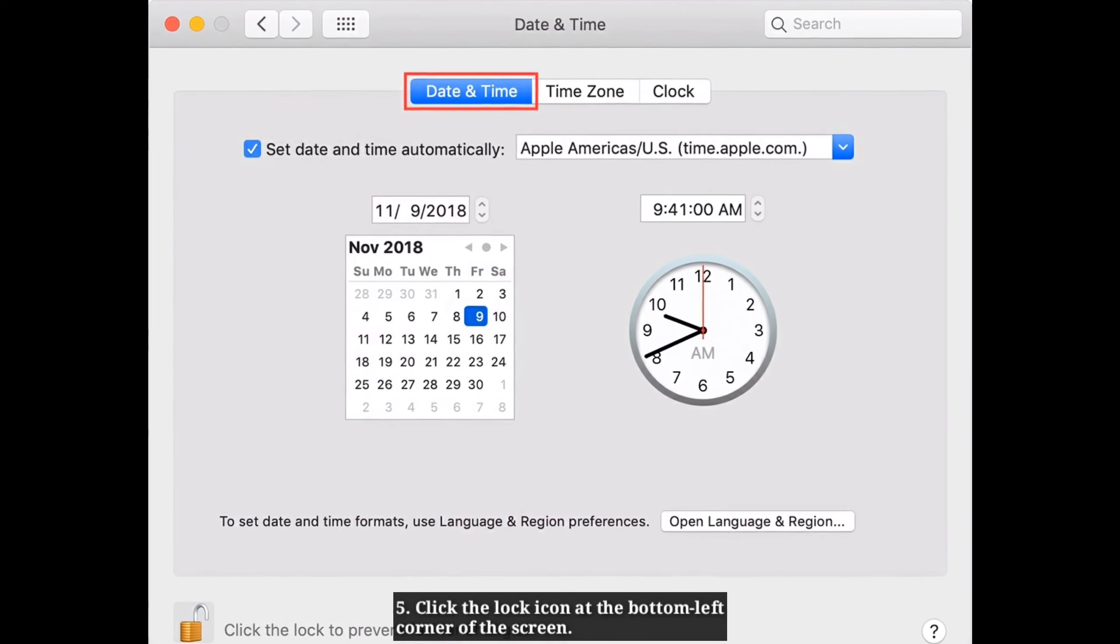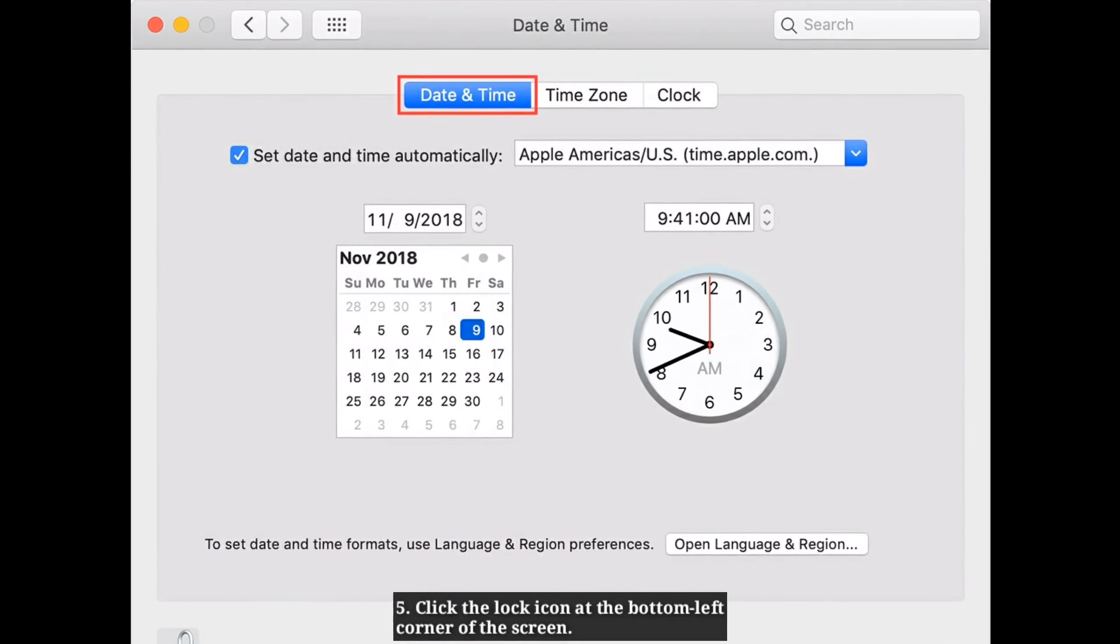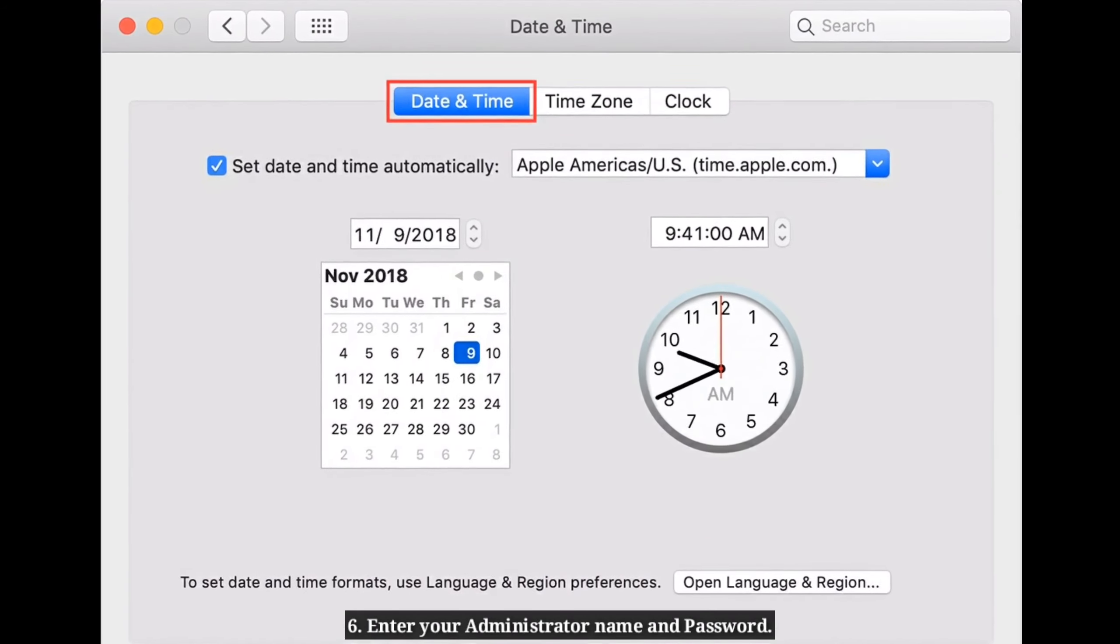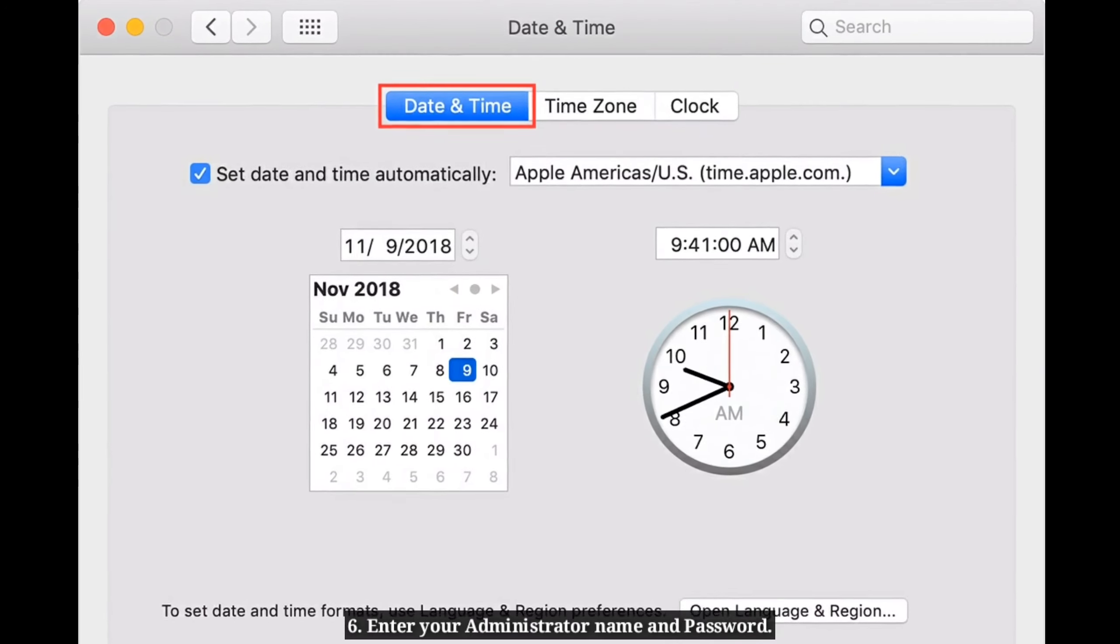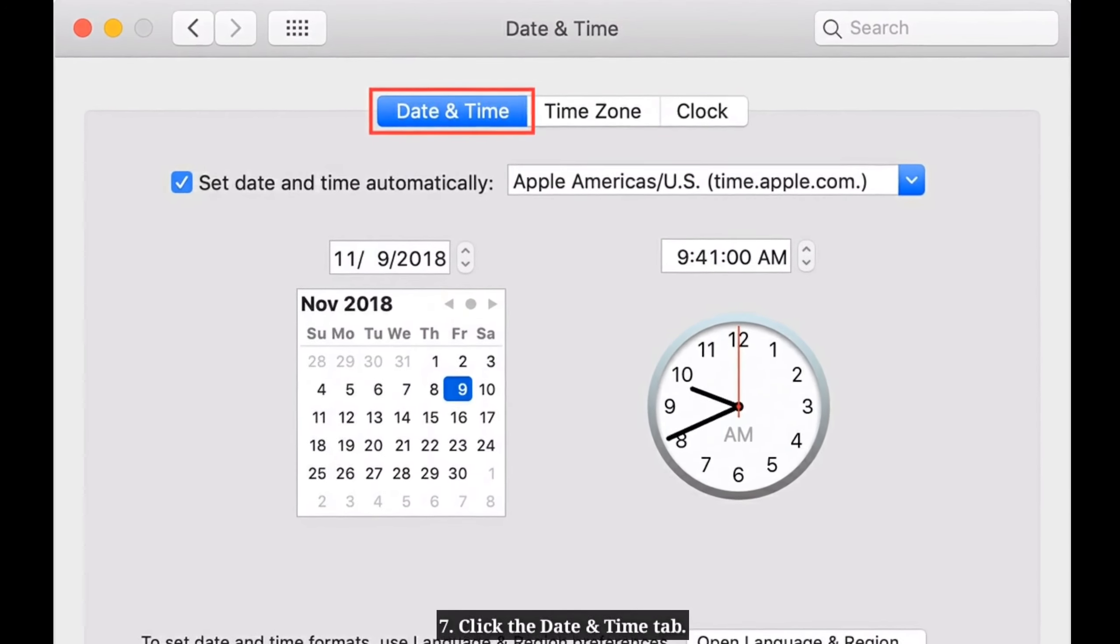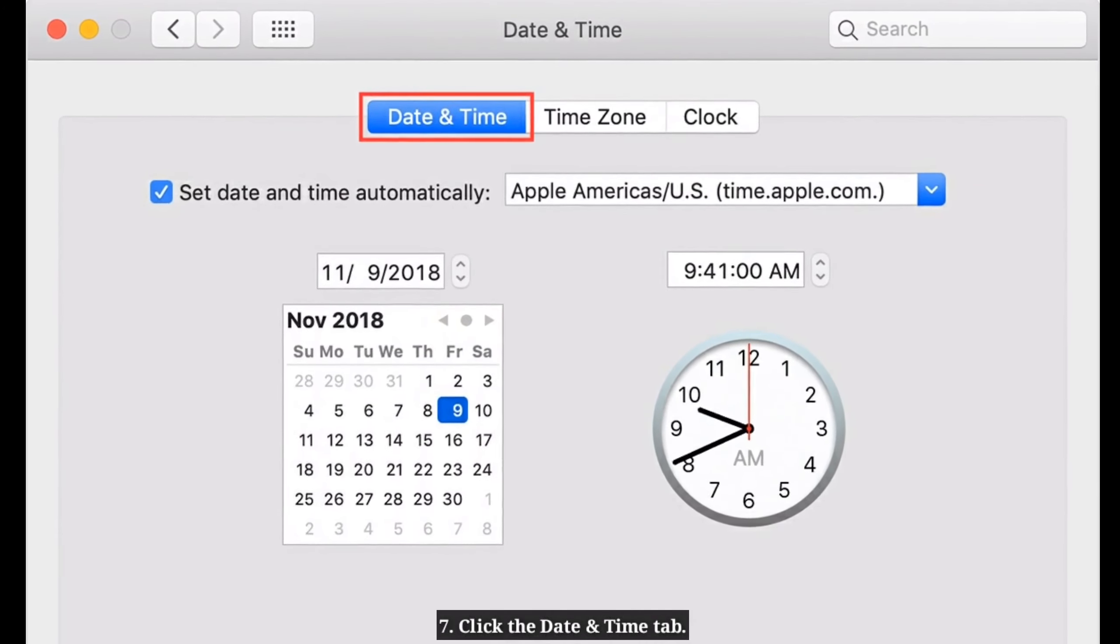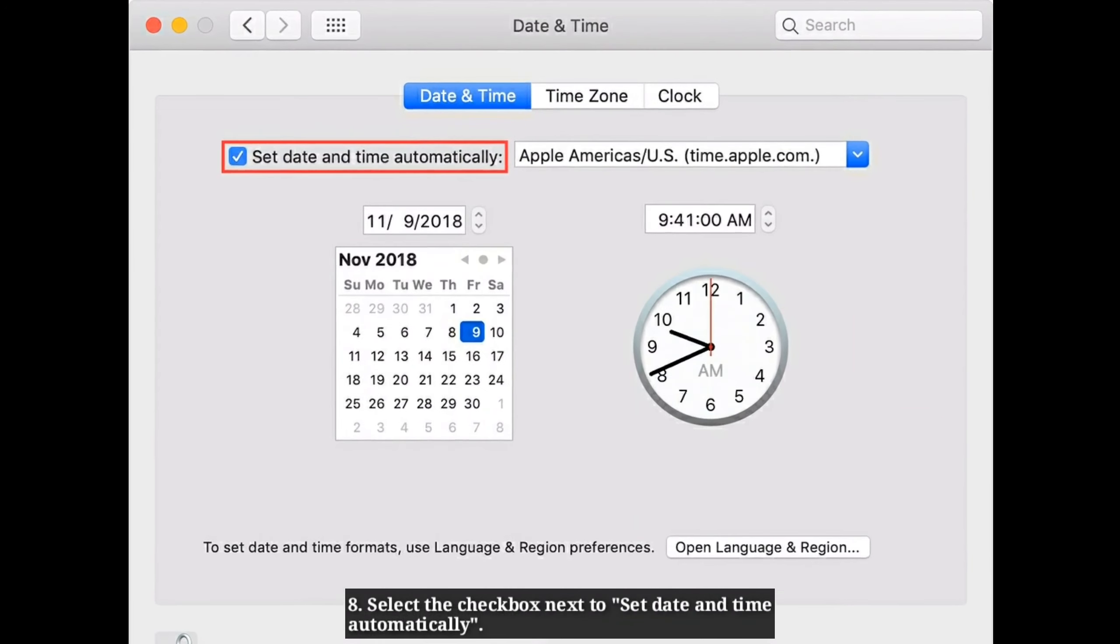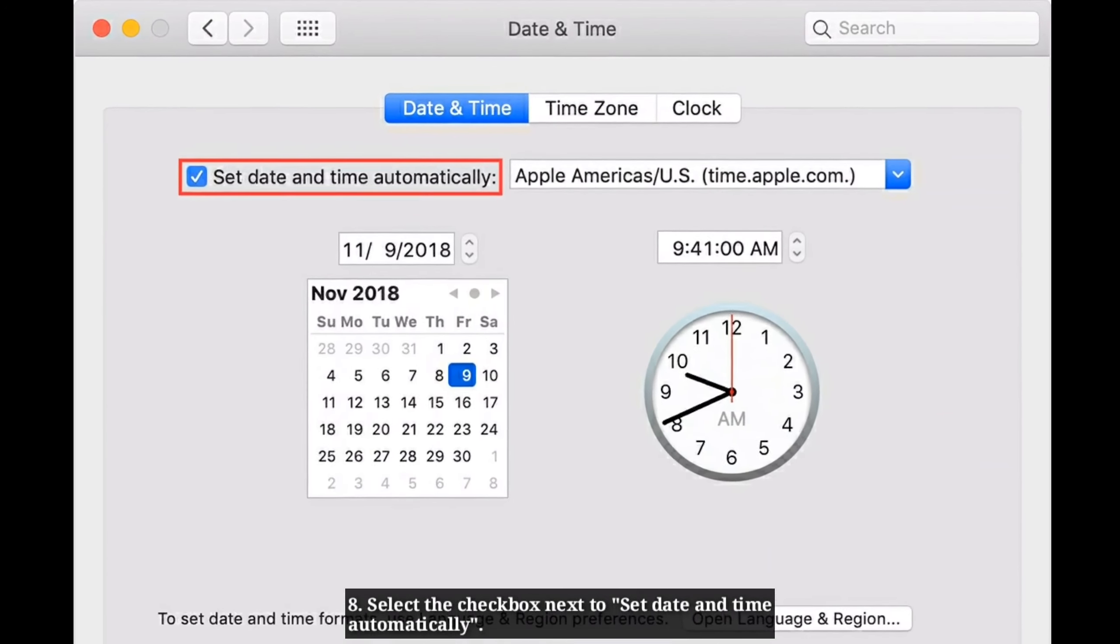Click the lock icon at the bottom left corner of the screen and enter your administrator name and password. Click the Date and Time tab, then select the checkbox next to 'Set date and time automatically.'